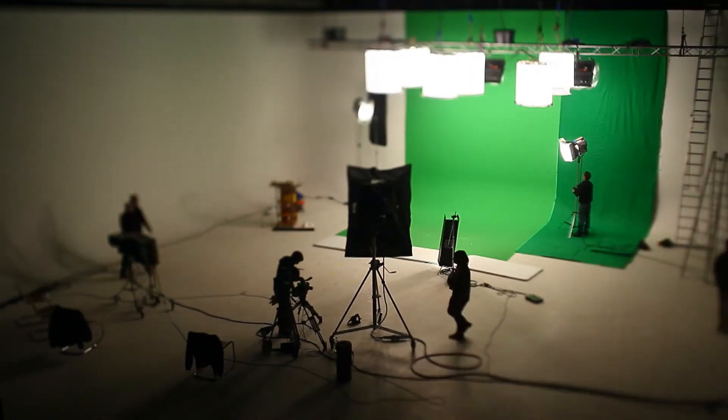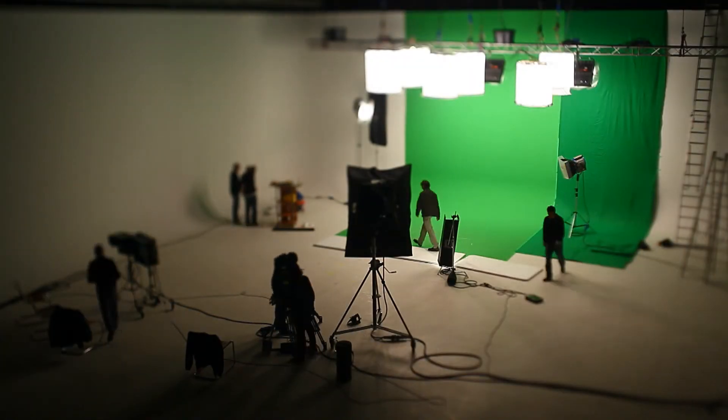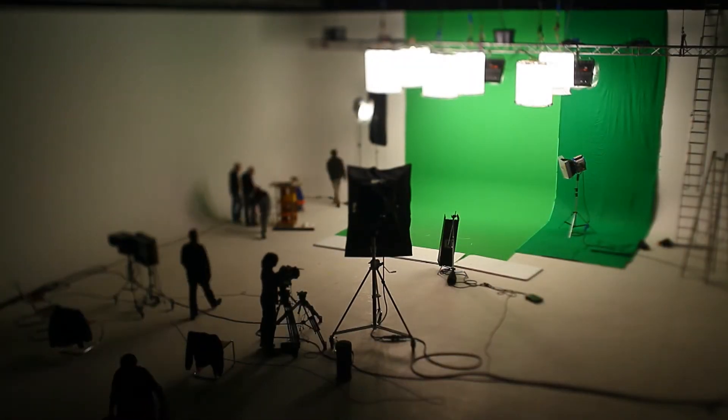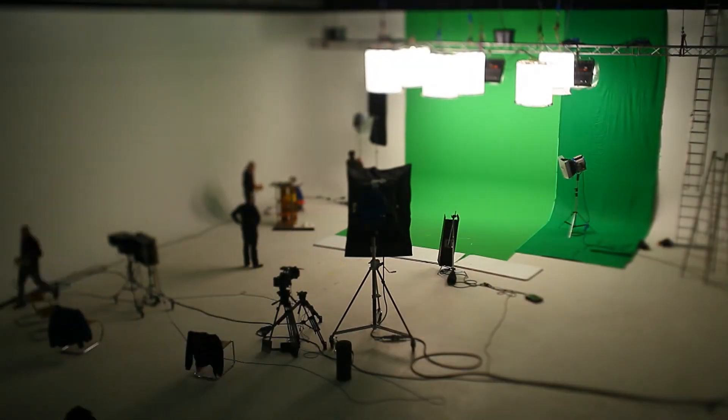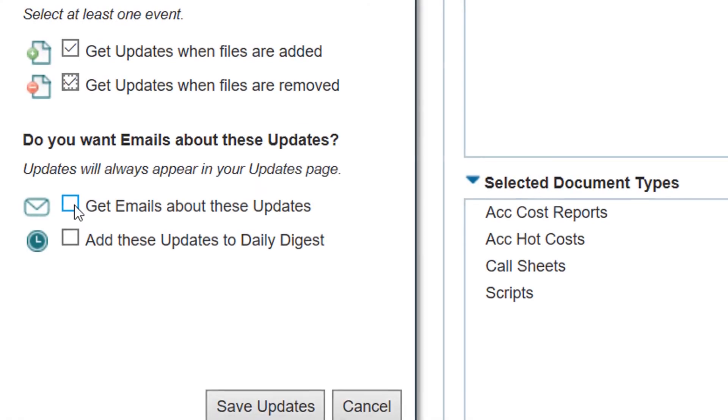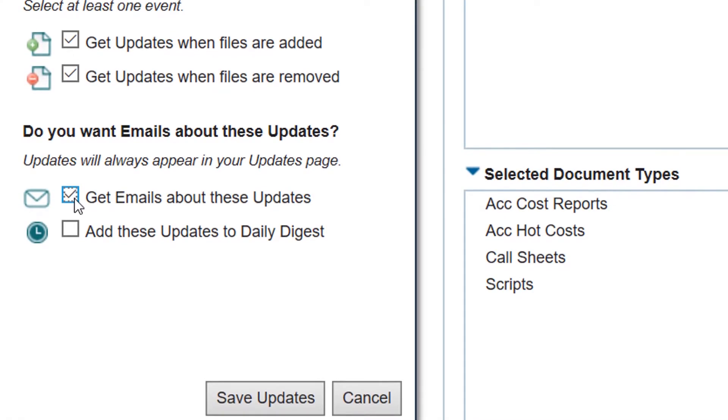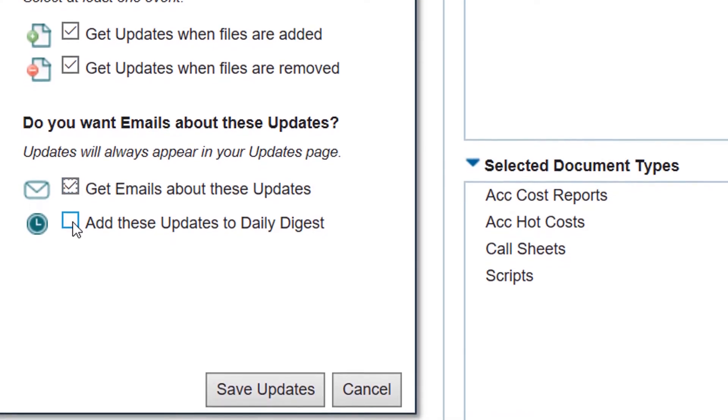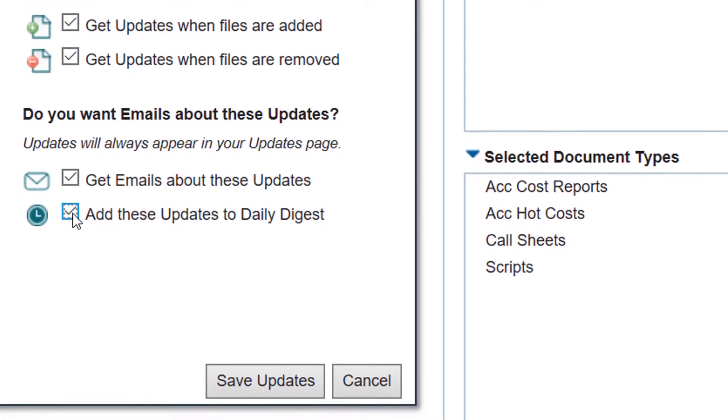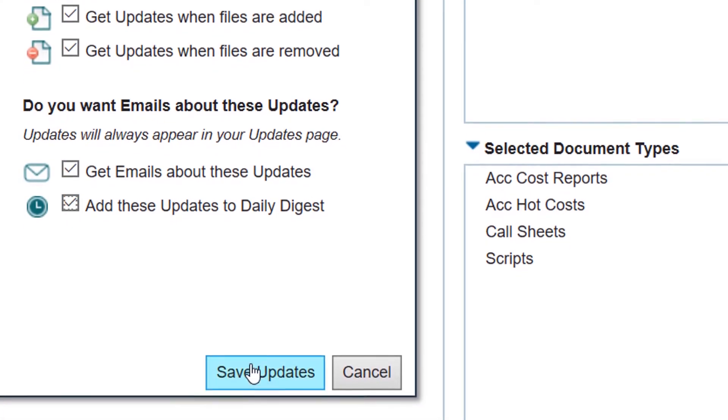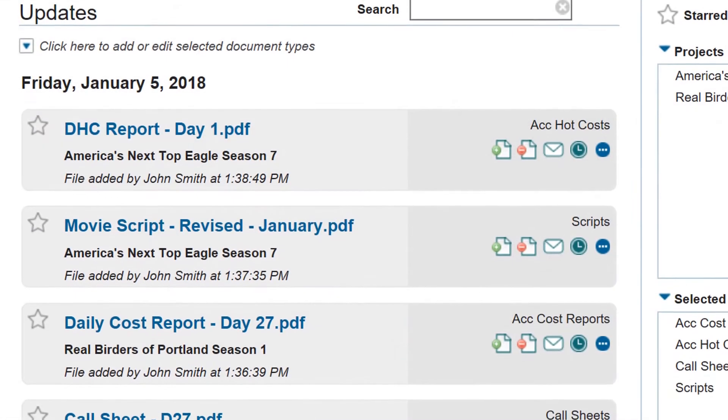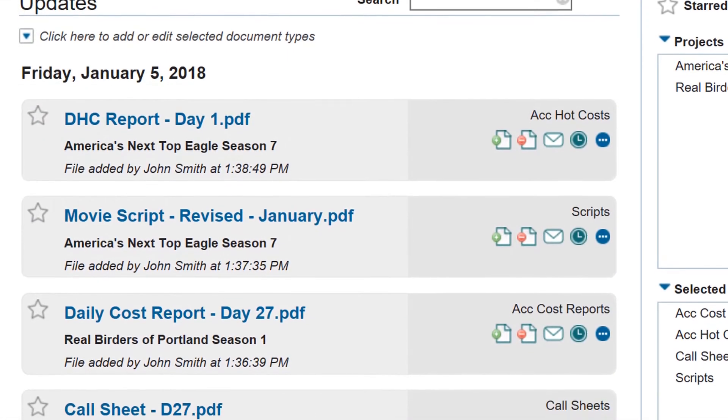Smart Hub allows you to focus on your production, not your production office. Get real-time notifications when new production documents are available, keeping you updated through your personal dashboard, via email,